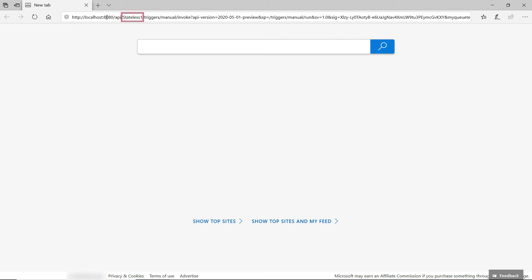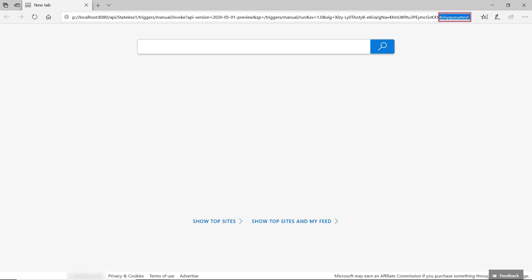Again, this contains my workflow name and also the trigger name, and the values that we've got from the previous post request, like SP, SV, and SIG, and at the end here, I added another query string parameter which the Logic App will use to write a message in the Azure Storage Queue. Let's try it, and that should be it.